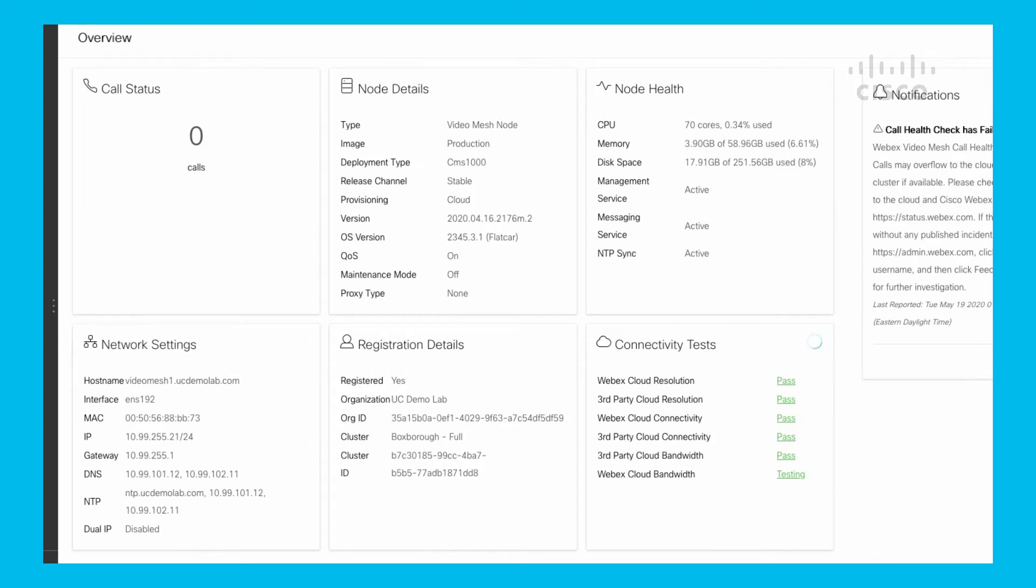If I have a third device that comes into a separate meeting being hosted on that video mesh node, that would be three calls, and so on. That's the number of active endpoints that are connected to the video mesh node at that particular point in time.